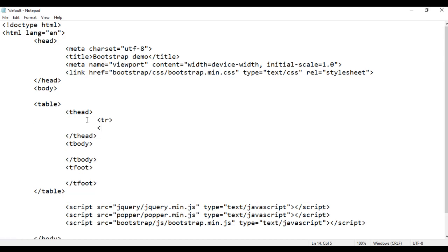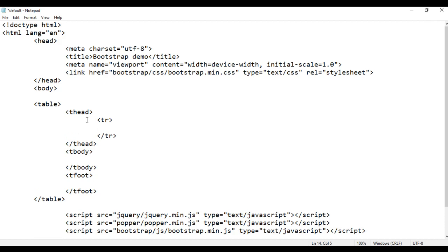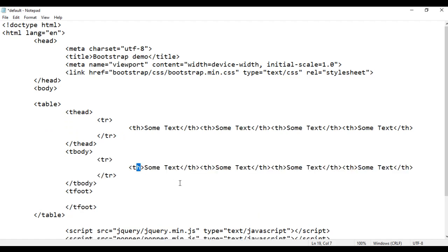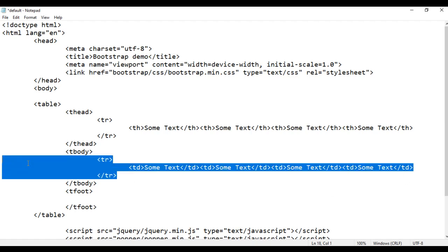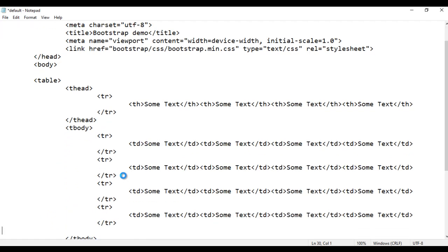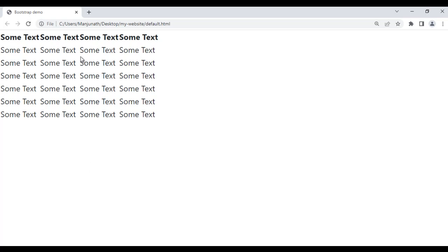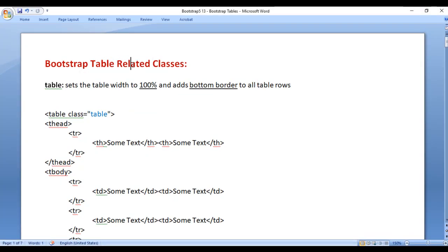In the table head section, I add a row using opening and closing tr tags. Inside this table row, I add table heading cells using th tags with some text, and copy-paste them three times. I copy this row and paste it into the table body section, replacing th with td tags to create four rows of data cells. I also paste one row in the footer. After saving the file and refreshing the browser, that's how our basic table looks. Now let's understand Bootstrap table related classes.